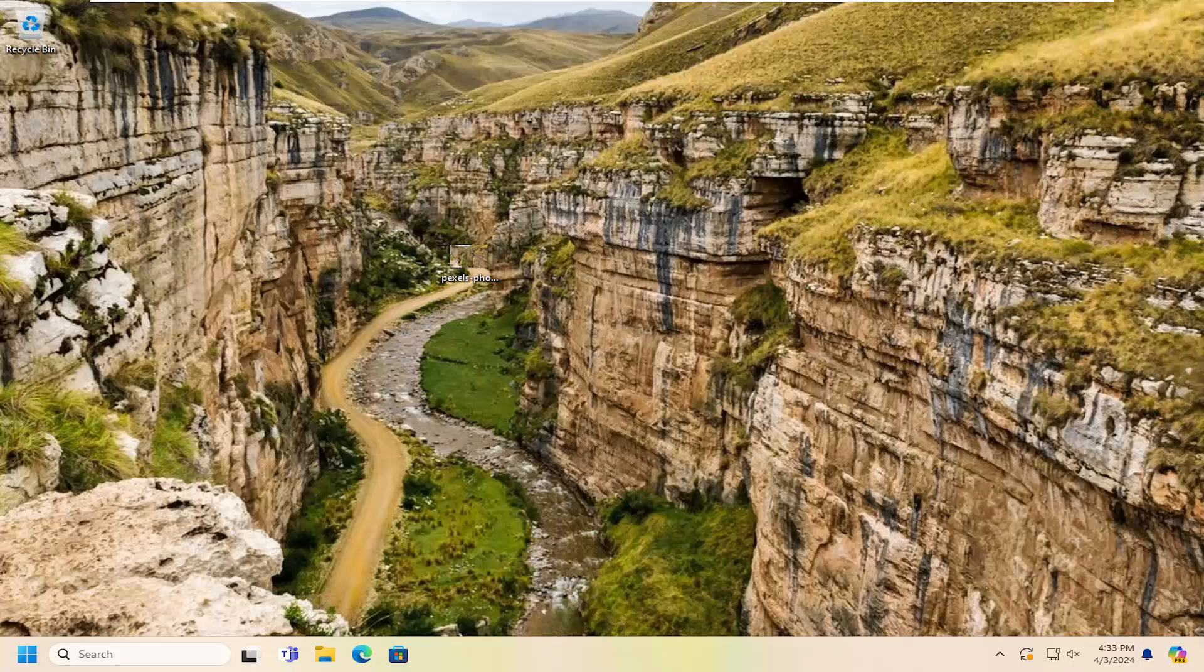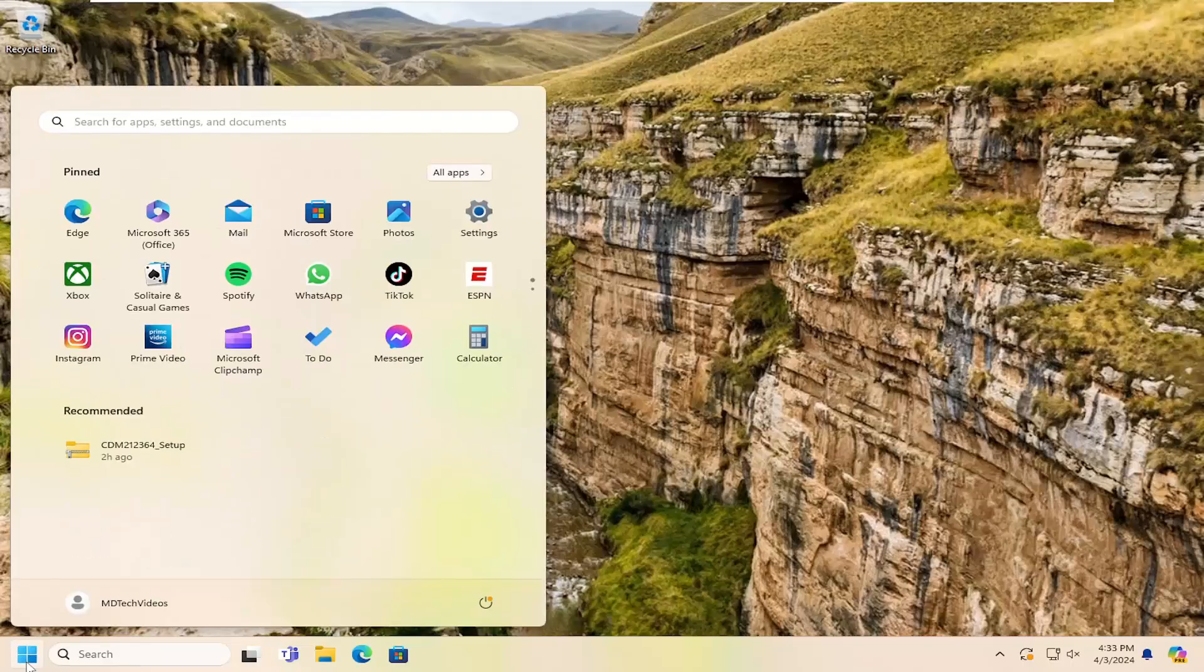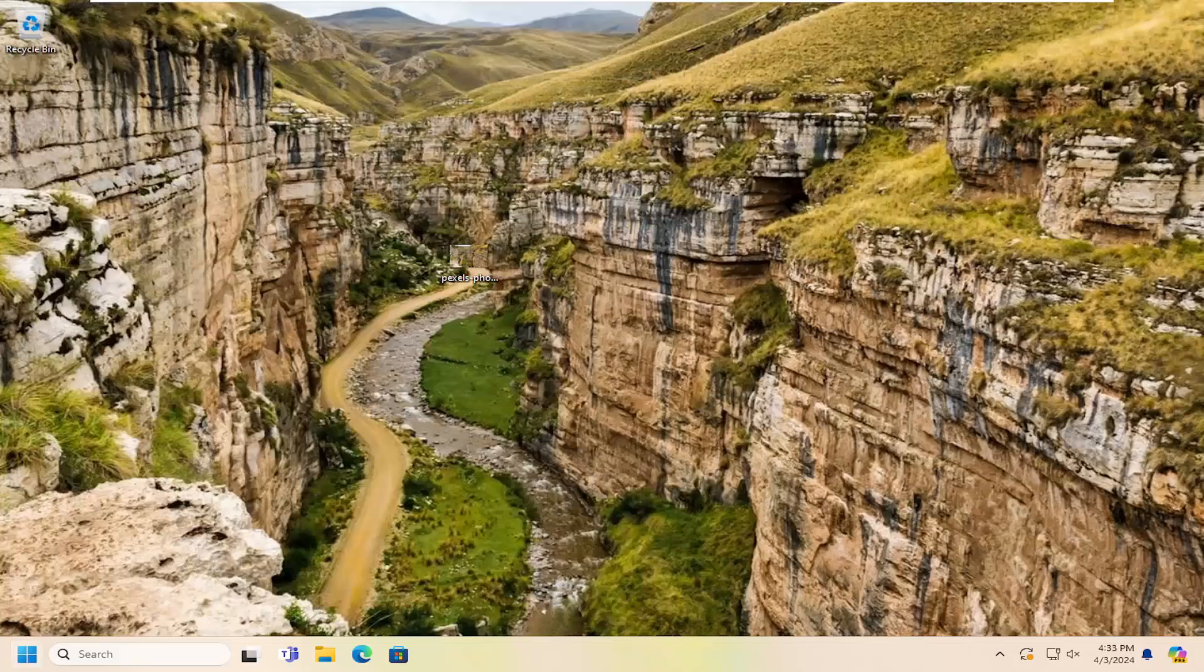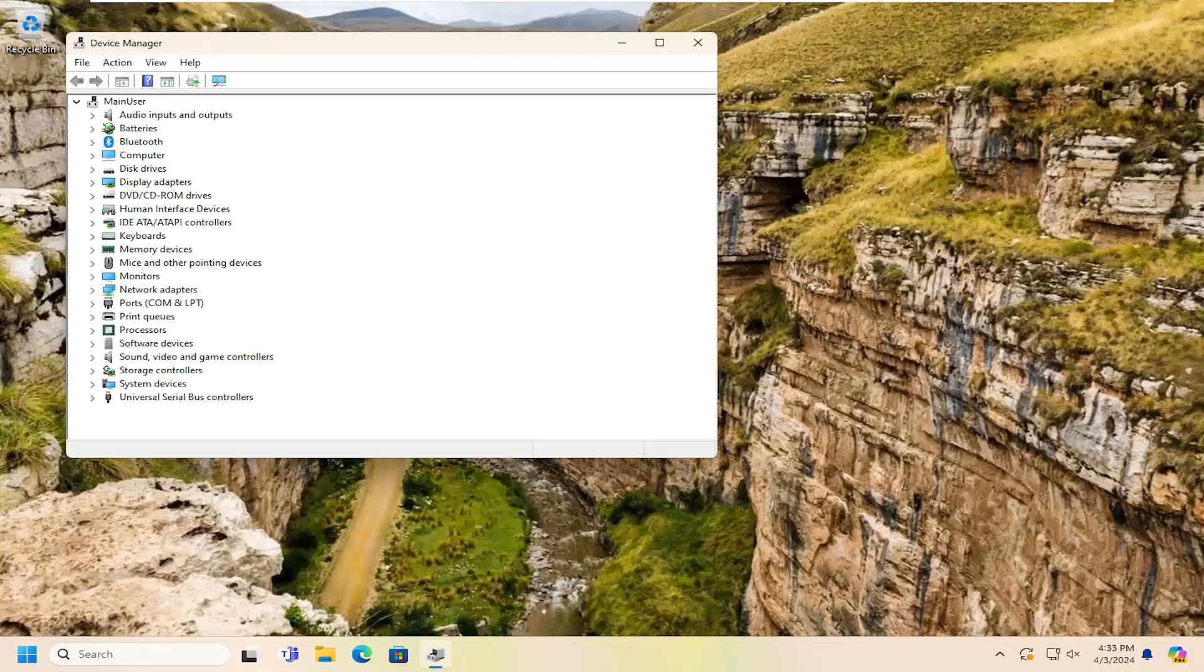If you're having still further issues, something else we can look into here as well. If you open up the search menu, type in device manager. Best results should come back with device manager. Go ahead and open that up.